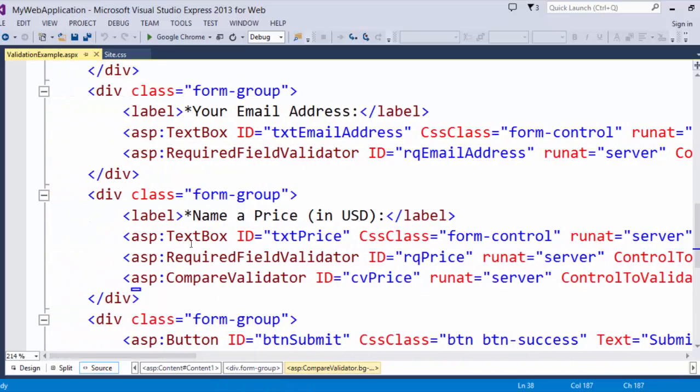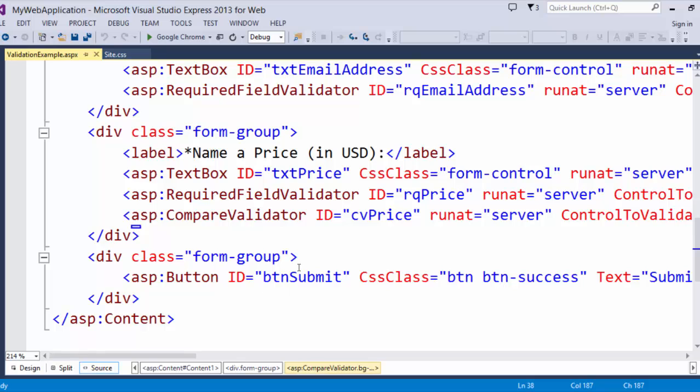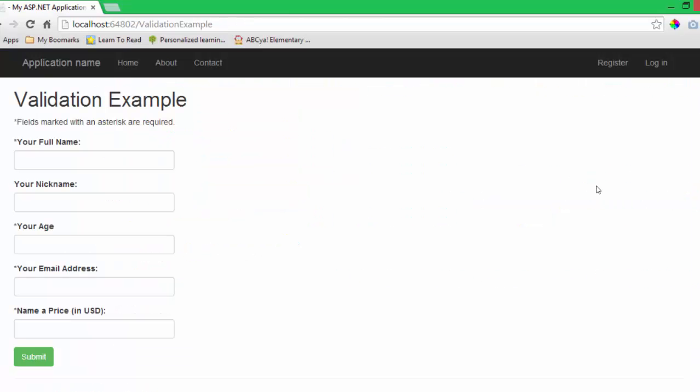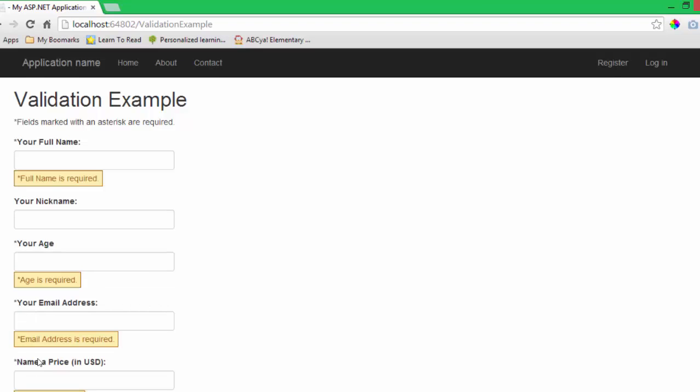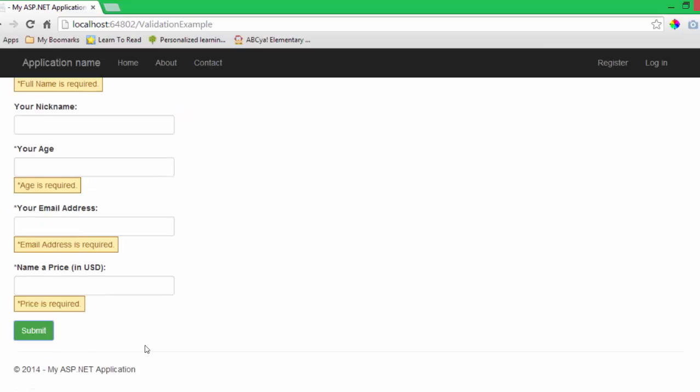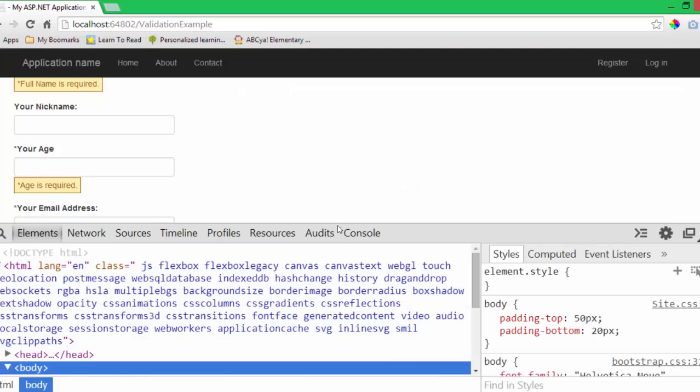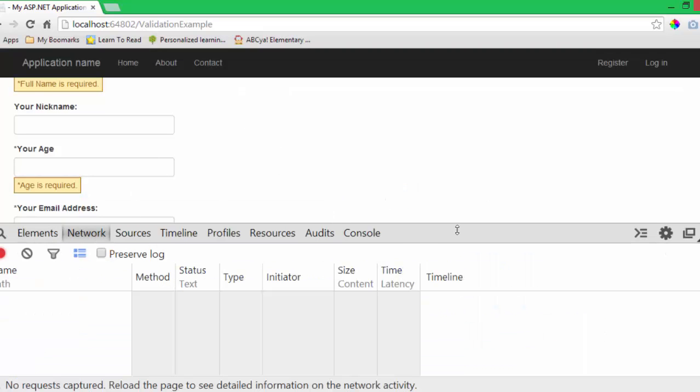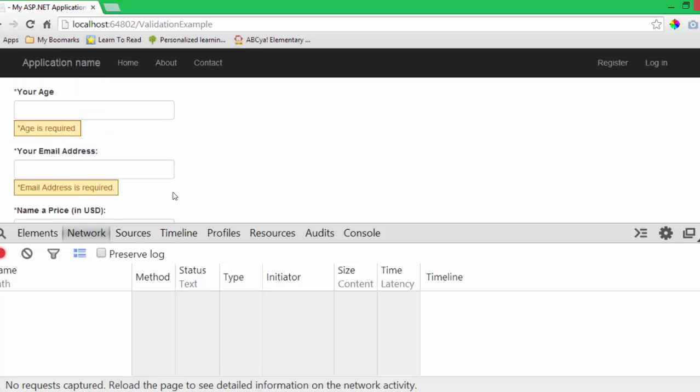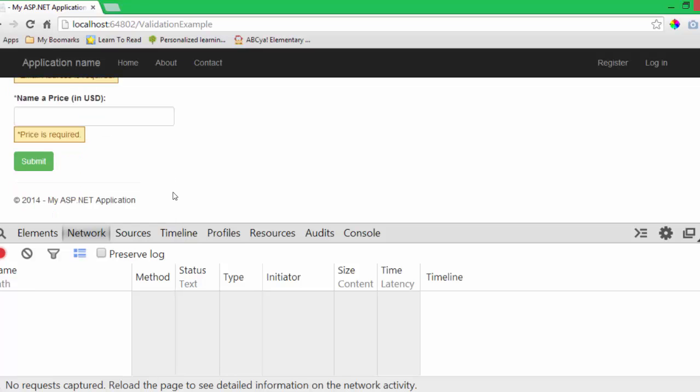So let's take a look at what happens client side. Now I am going to click this button on my validation example without putting anything in the form. You can see all of this displayed and just to make sure that you believe me that we aren't doing a round trip to the server. I'm going to open up my developer tools in my browser.